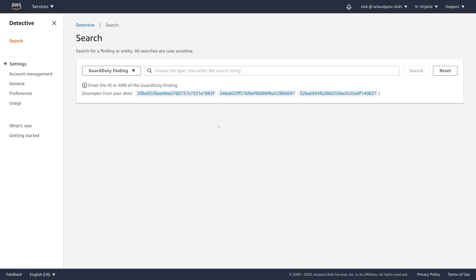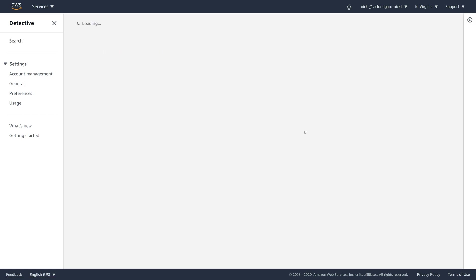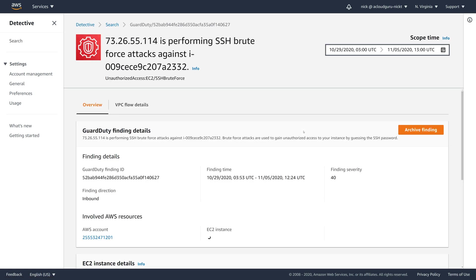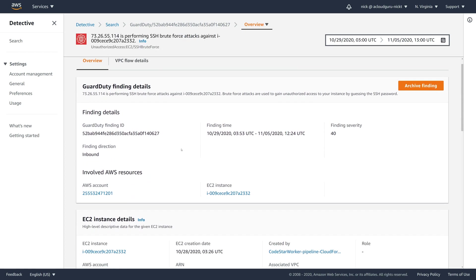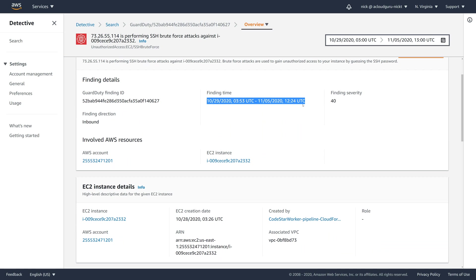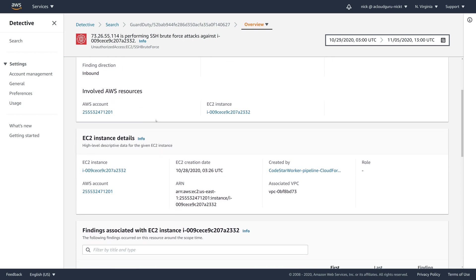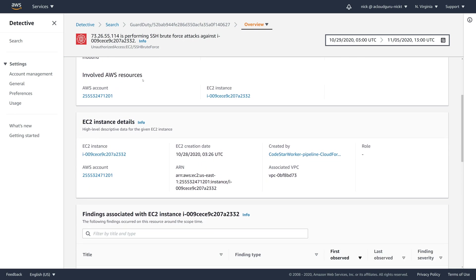Now let's pick one of these at random. I'll go for this one here. And this says that this particular IP address is performing an SSH brute force attack against this EC2 instance in particular. So what Detective is now going to let you see is all the information it has collected about this particular incident. If we come down, we can see that it happened around this time. The severity is 40. The finding direction is inbound, which means something is happening to your server and not you doing something to someone else's server. It shows you the exact AWS resource involved. So imagine you have a hundred AWS accounts you're monitoring. You can immediately see it's happening on this account and it's happening on this EC2 instance.